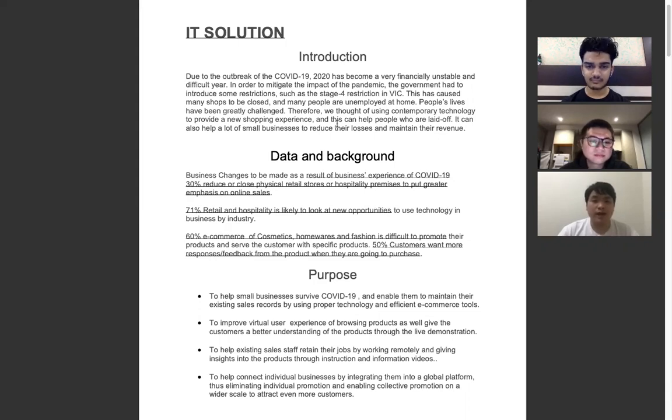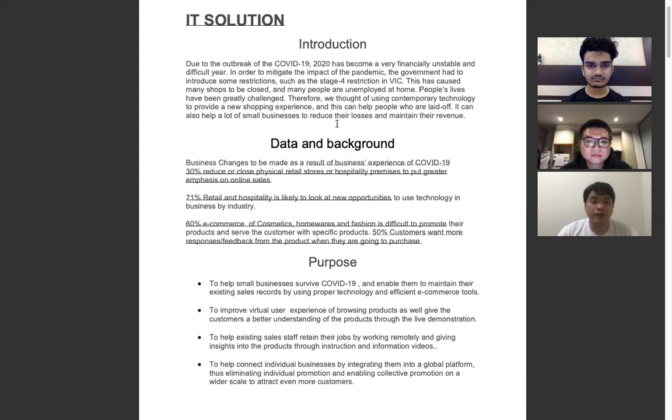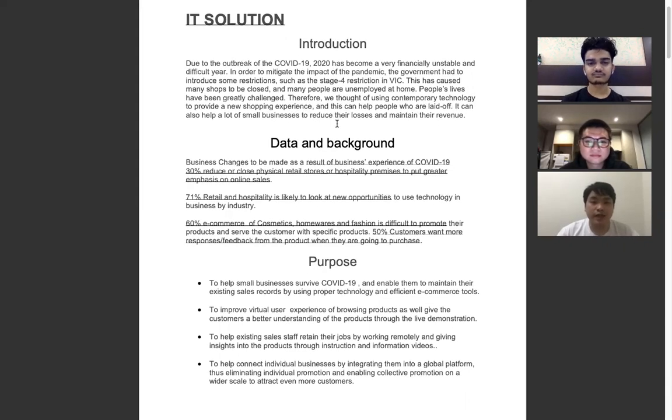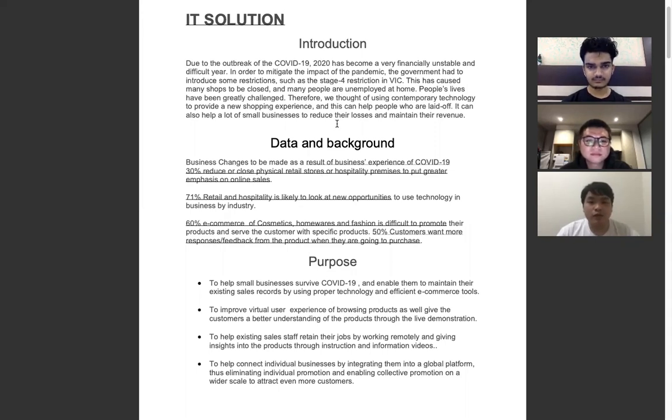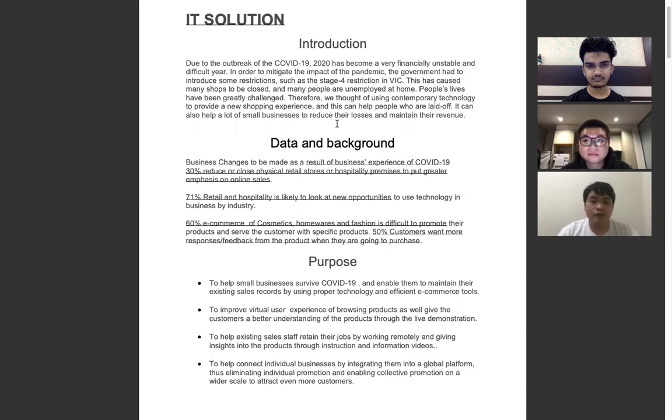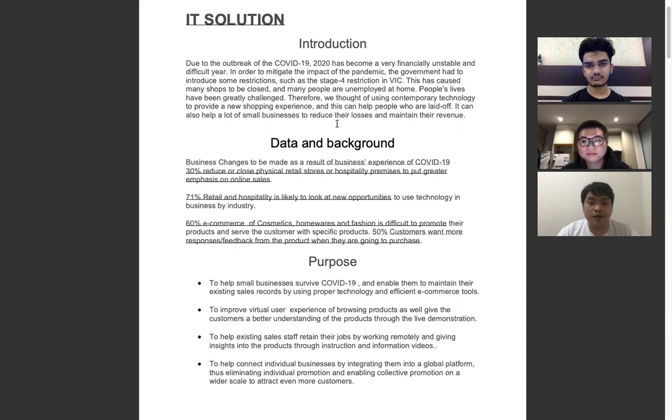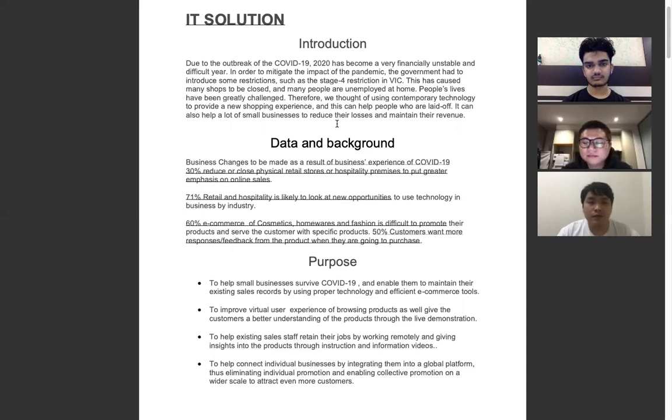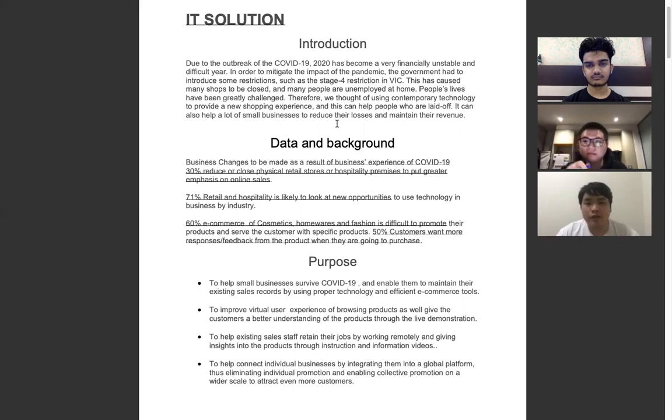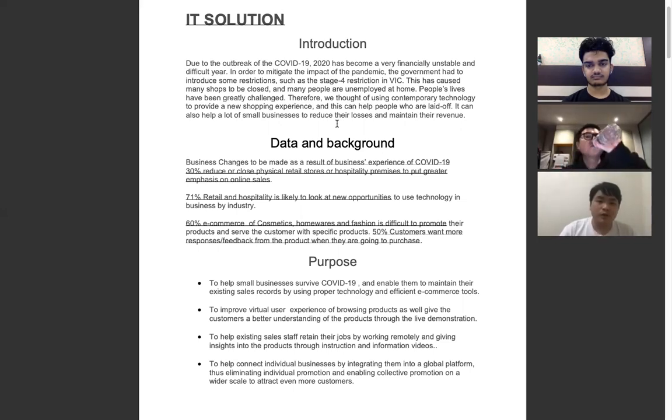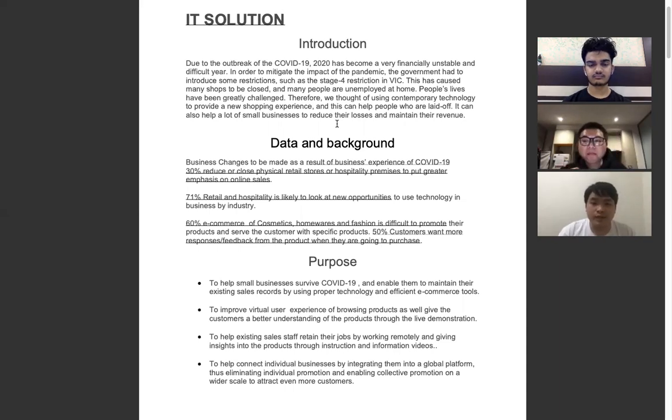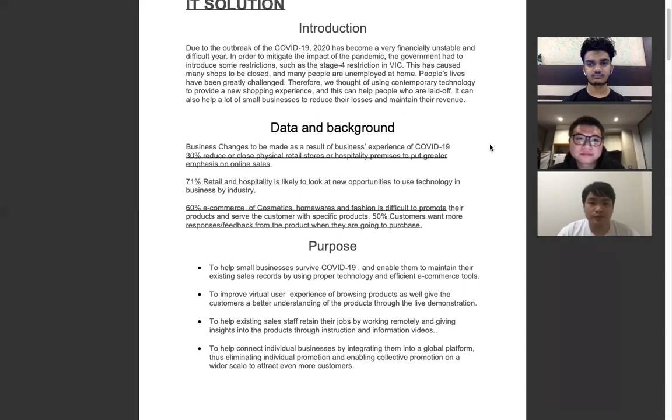People's lives have been greatly challenging. Therefore, we thought of using technology to provide a new shopping experience based on VR and machine learning. This can help people who are laid off, and it can also help a lot of small businesses reduce their losses and maintain their revenue.